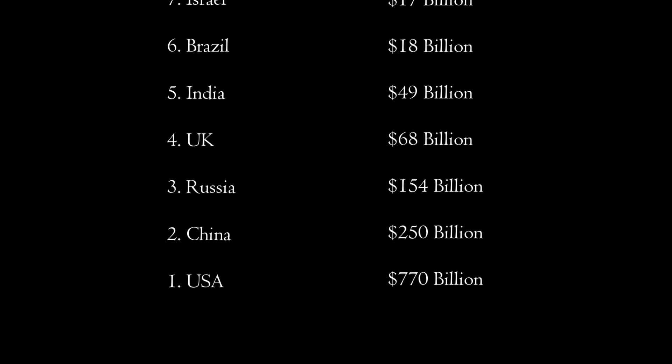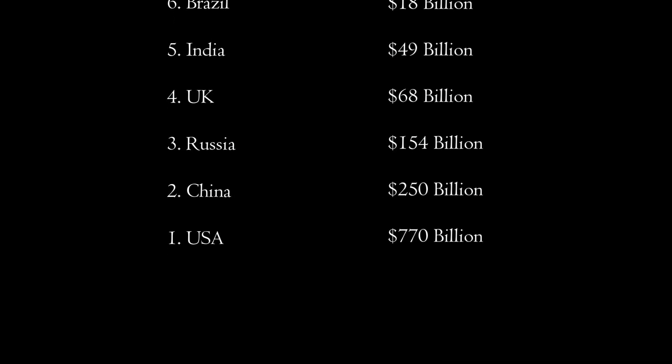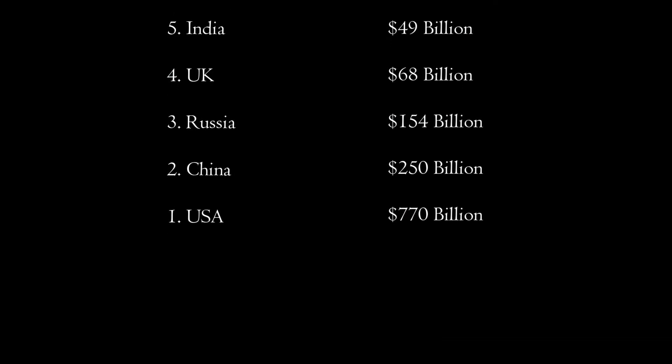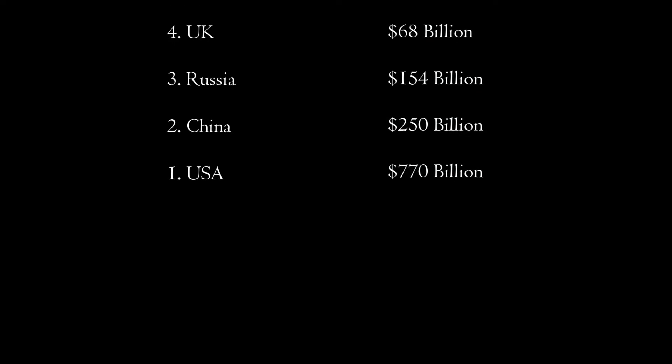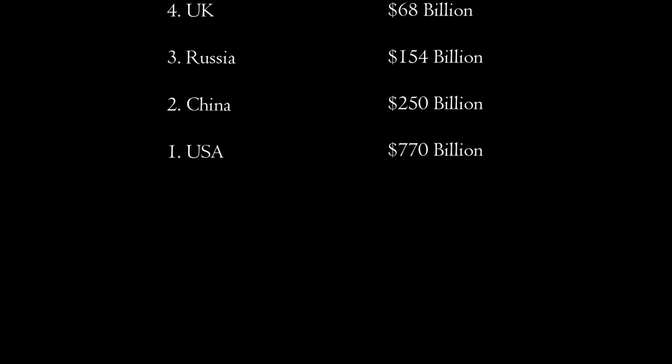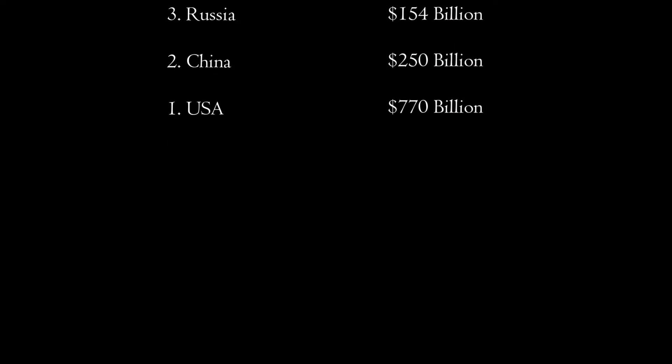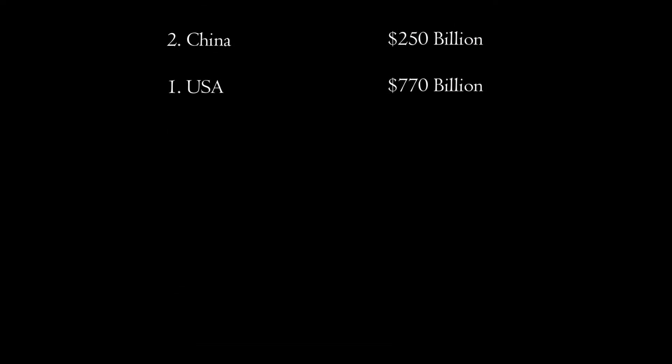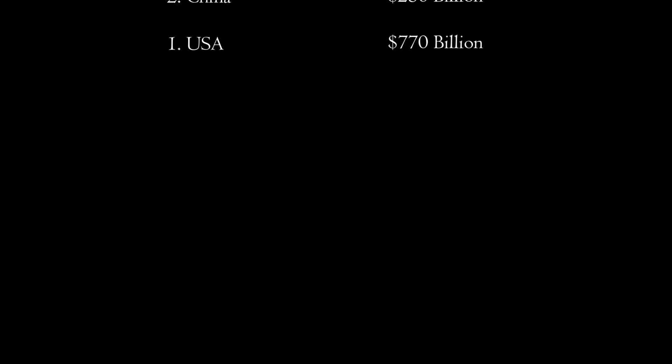Number three is Russia at $154 billion in military spending. Number two is China at $250 billion. And taking the top spot is the U.S. at $770 billion.